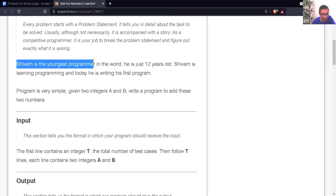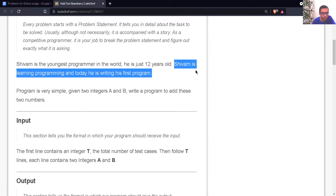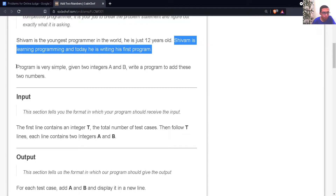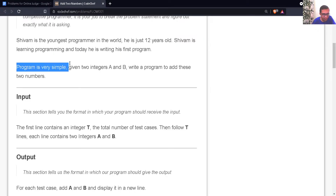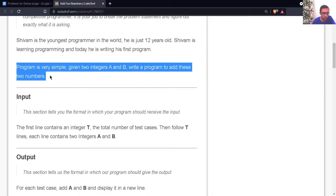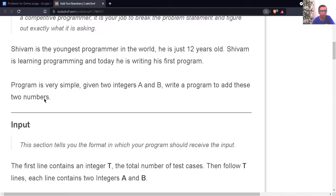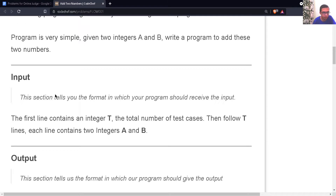The problem statement says that Shivam is the youngest programmer in the world — now this is a different Shivam, not me. He is just 12 years old, learning programming and writing his first program. The program is very simple: given two integers A and B, write a program to add these two numbers.